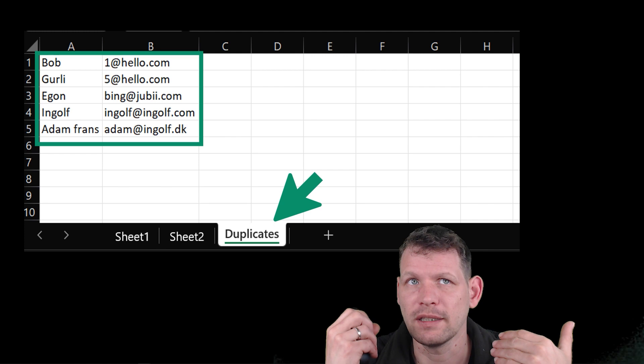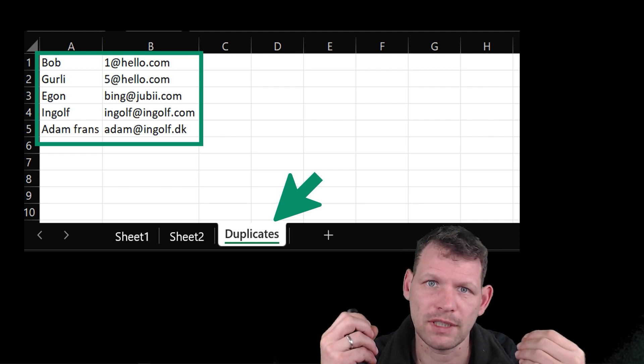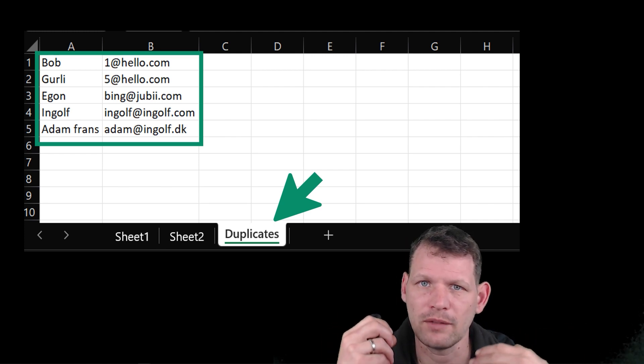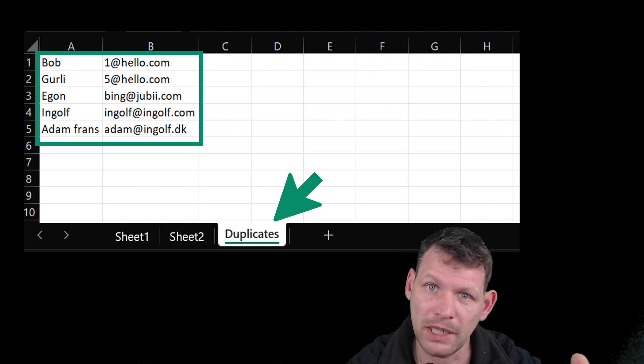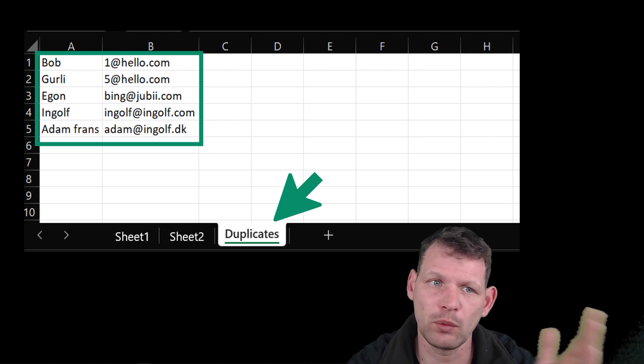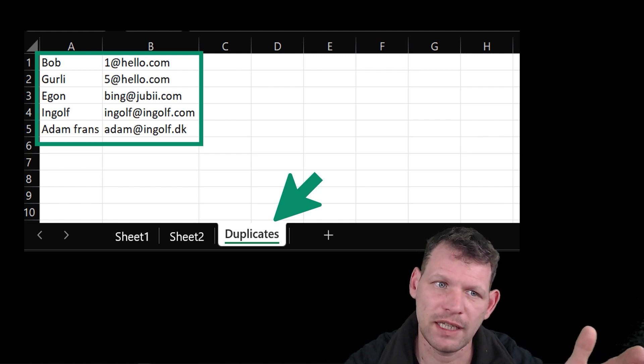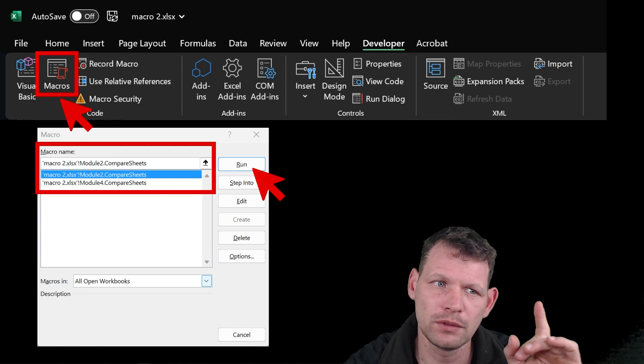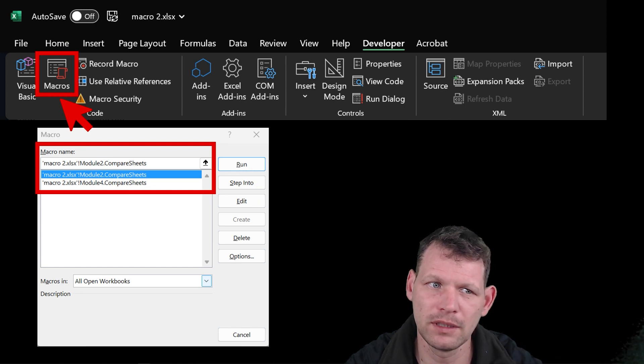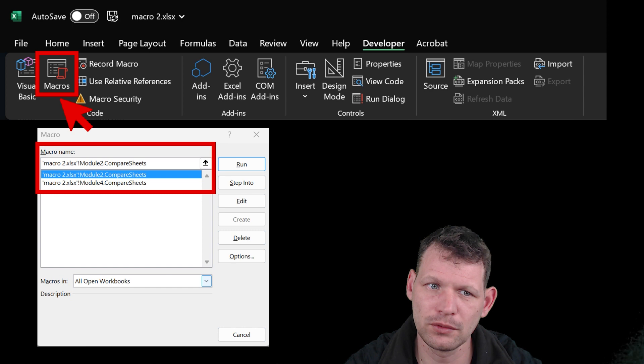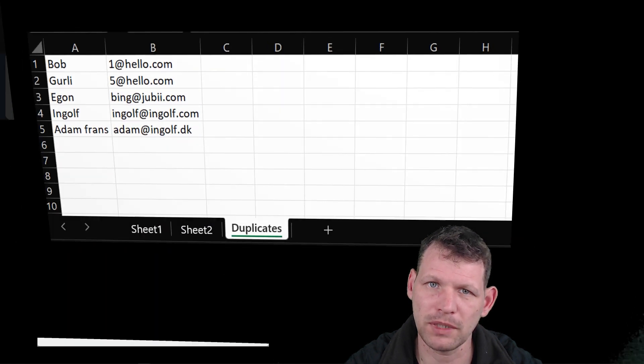If we then, in the future, want to do this again - so we have two new lists, we paste them into a spreadsheet, and we want to do this again - then we simply just go up, click the macro, pick the module, and click run. And then we'll get the duplicates.